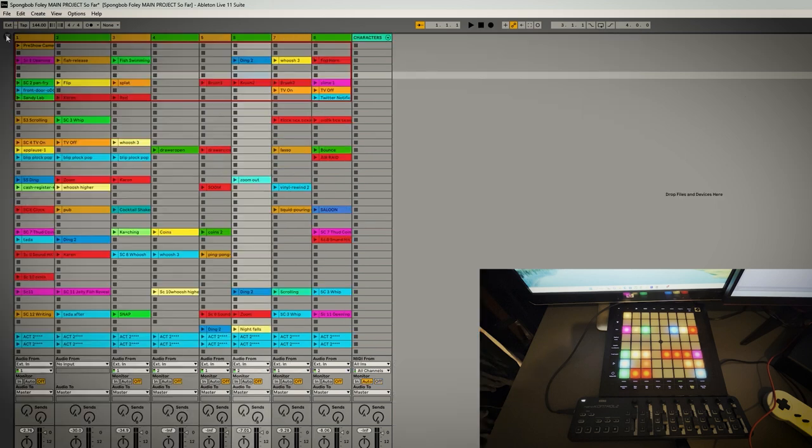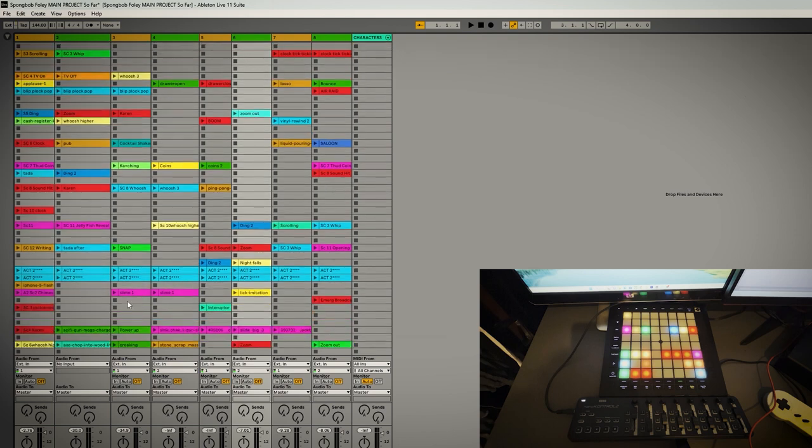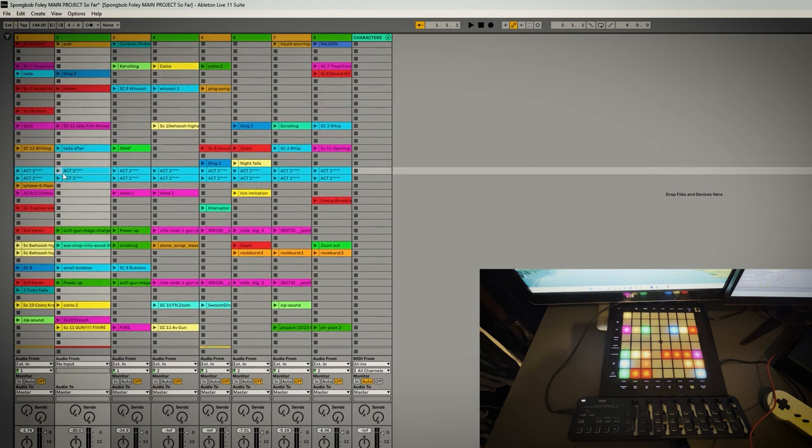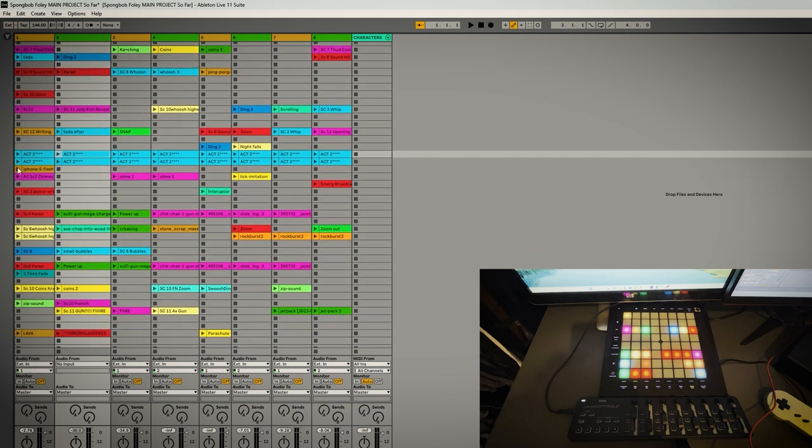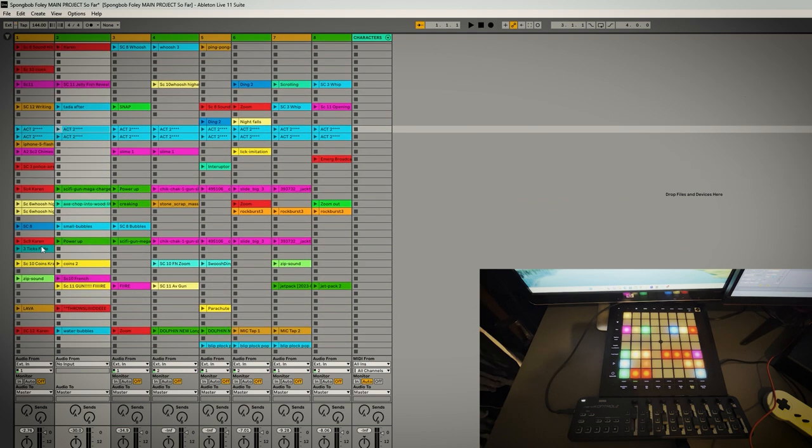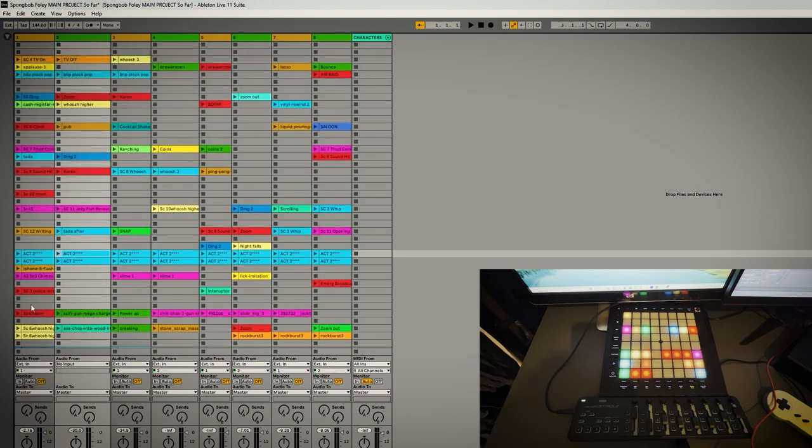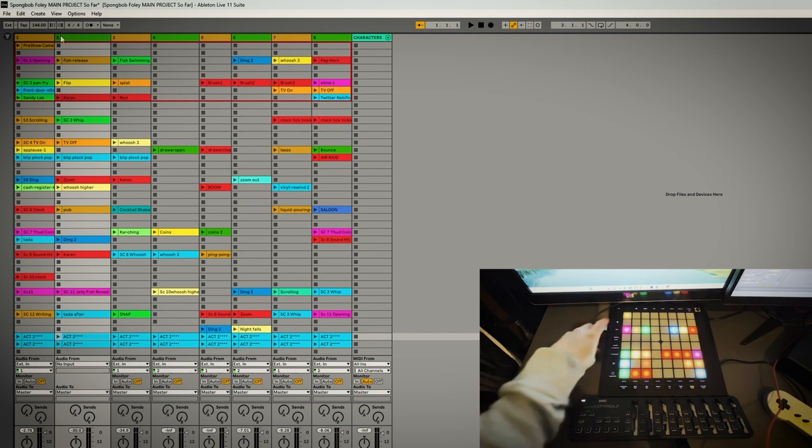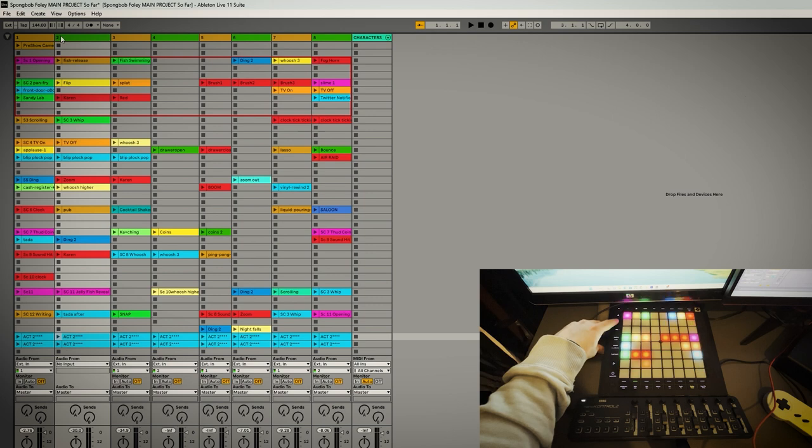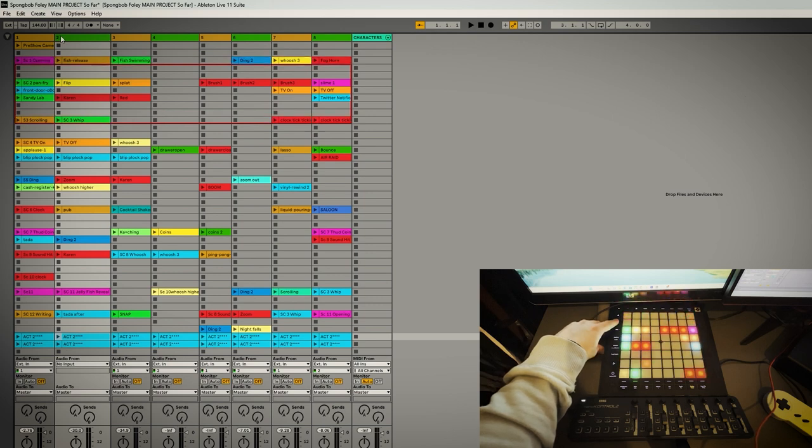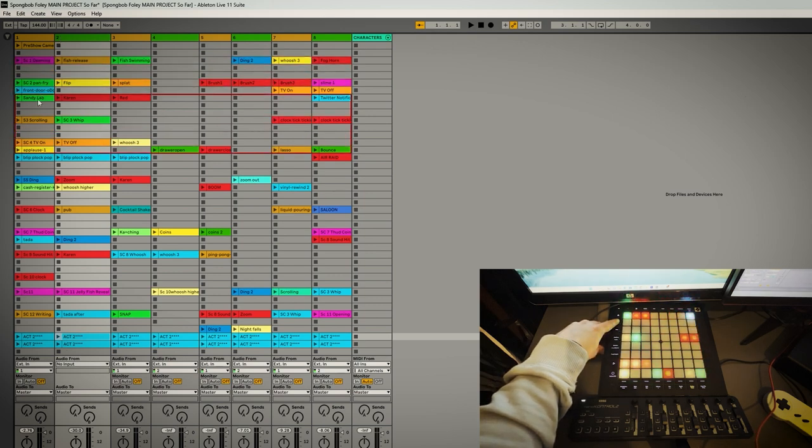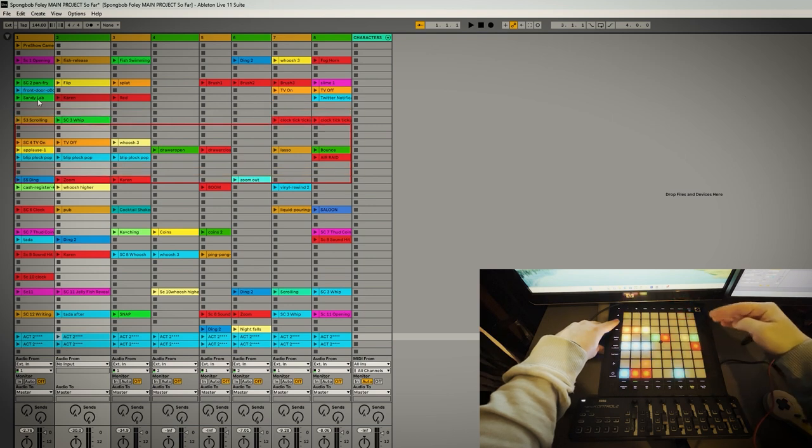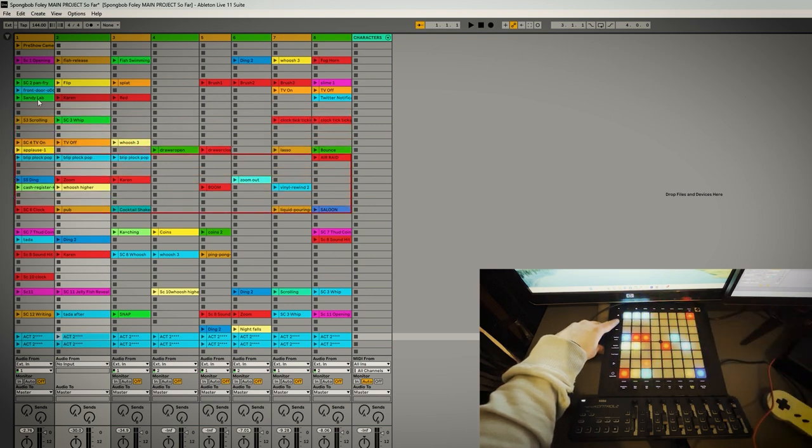As you can see on my Ableton session I've got it divided into act one which is this area here and then a lot of blue lines is act two. These are just empty clips just so I had a kind of a clear divide. What I did is as I read the script and the show went on I made sure that this box, what I needed, was in view.